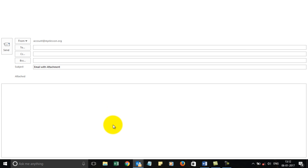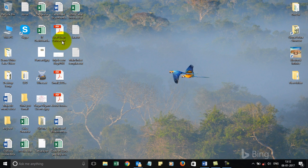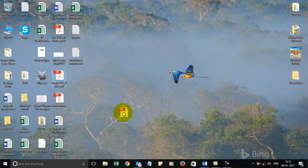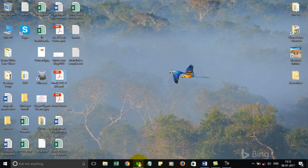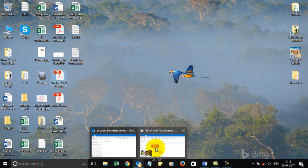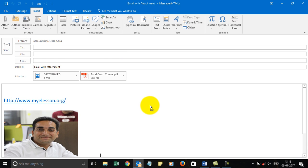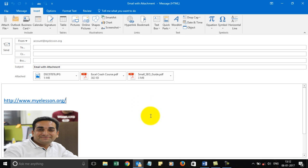Also, you can drag a file. For example, if I want to drag this file, I just need to drag it to my email in the body section and it gets attached. So easy, right?